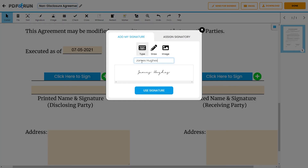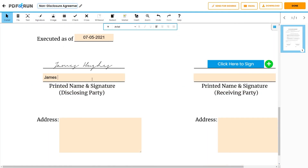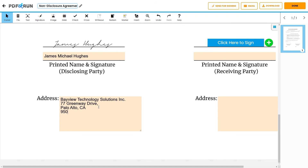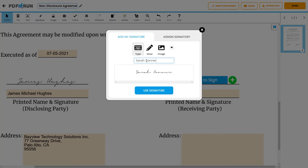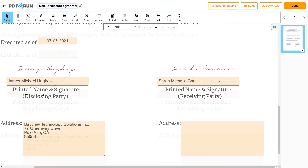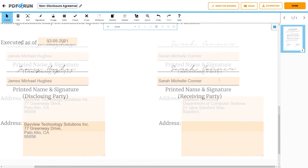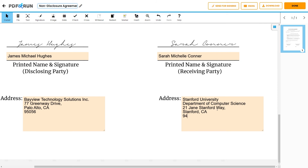Then, the signature of the disclosing party is to be affixed, followed by the printed name. Afterwards, enter below the address of the disclosing party. Next, the signature of the receiving party is to be affixed, followed by their printed name. Afterwards, enter below the address of the receiving party.